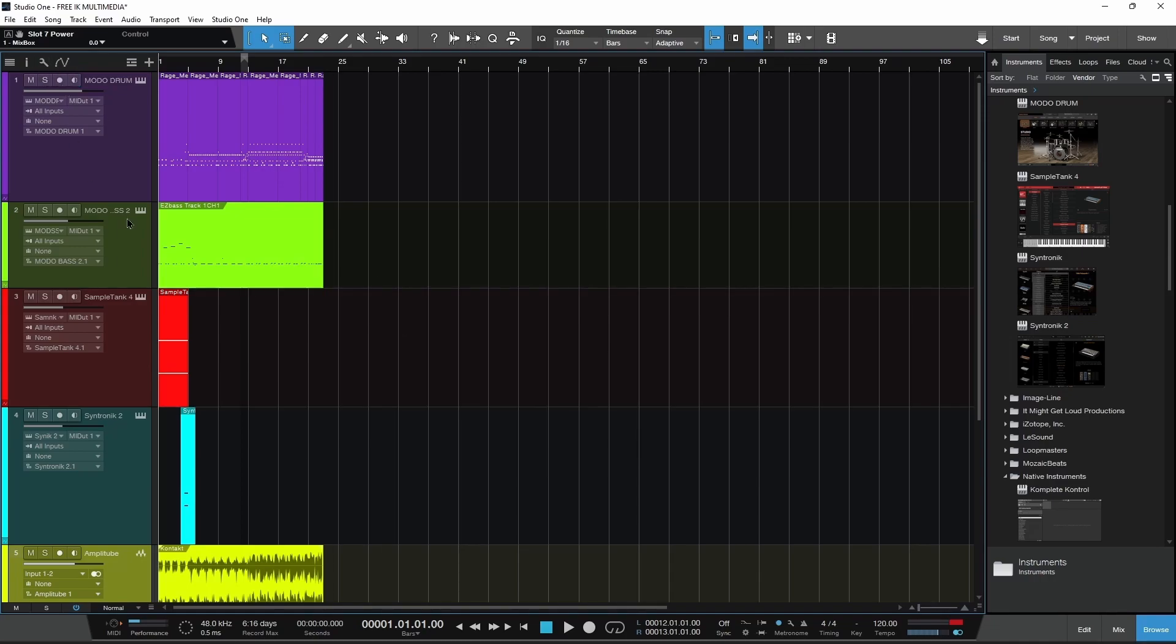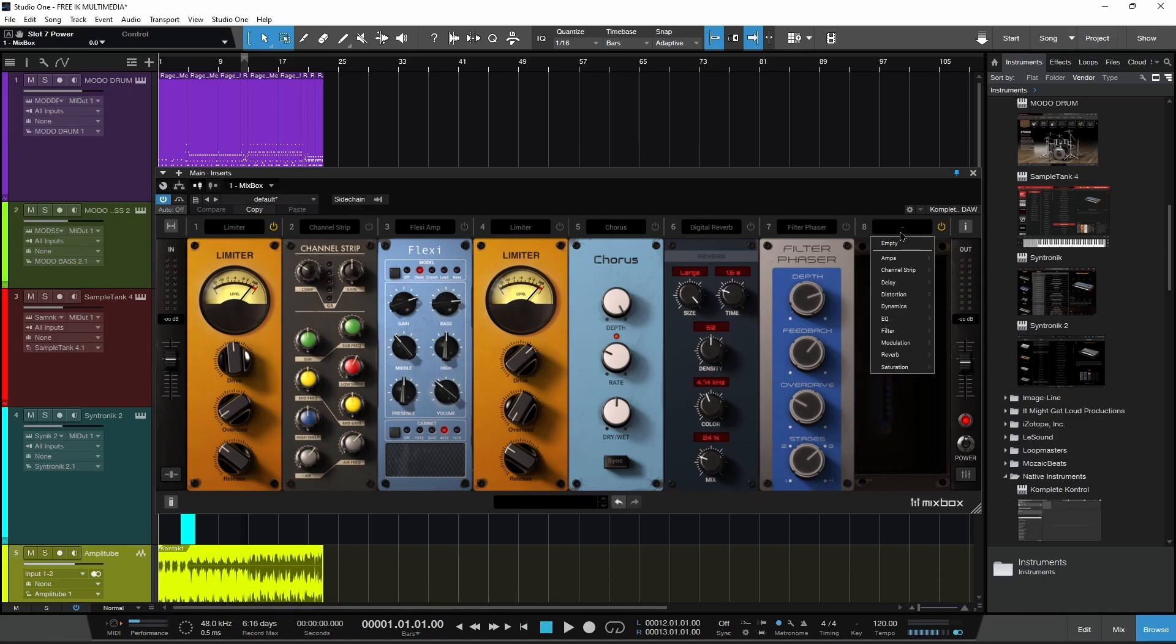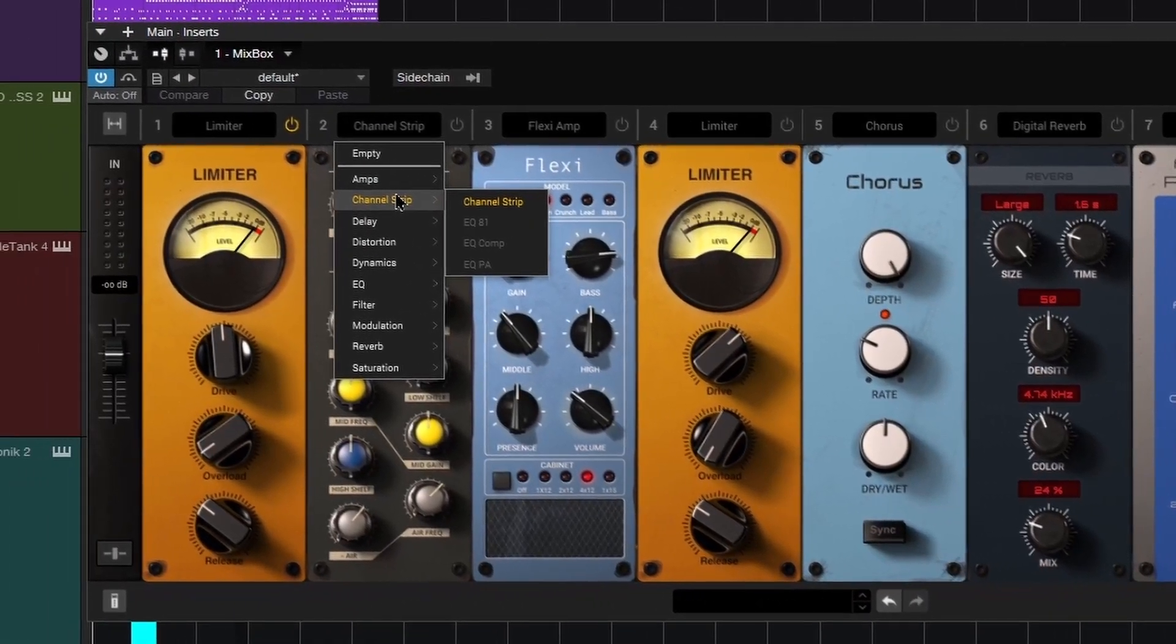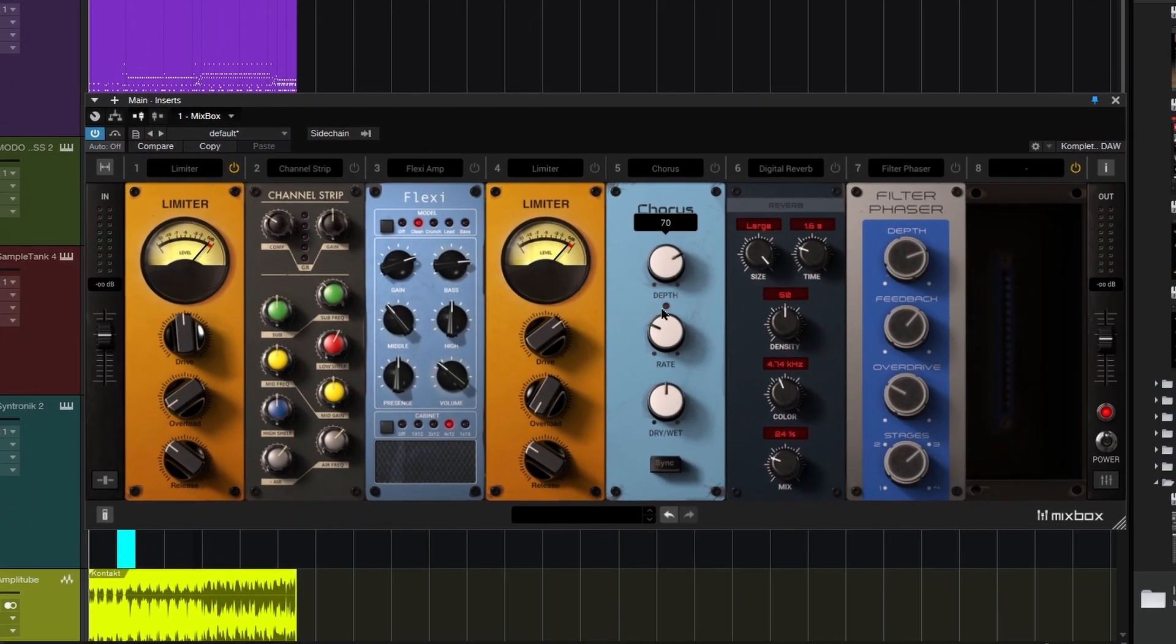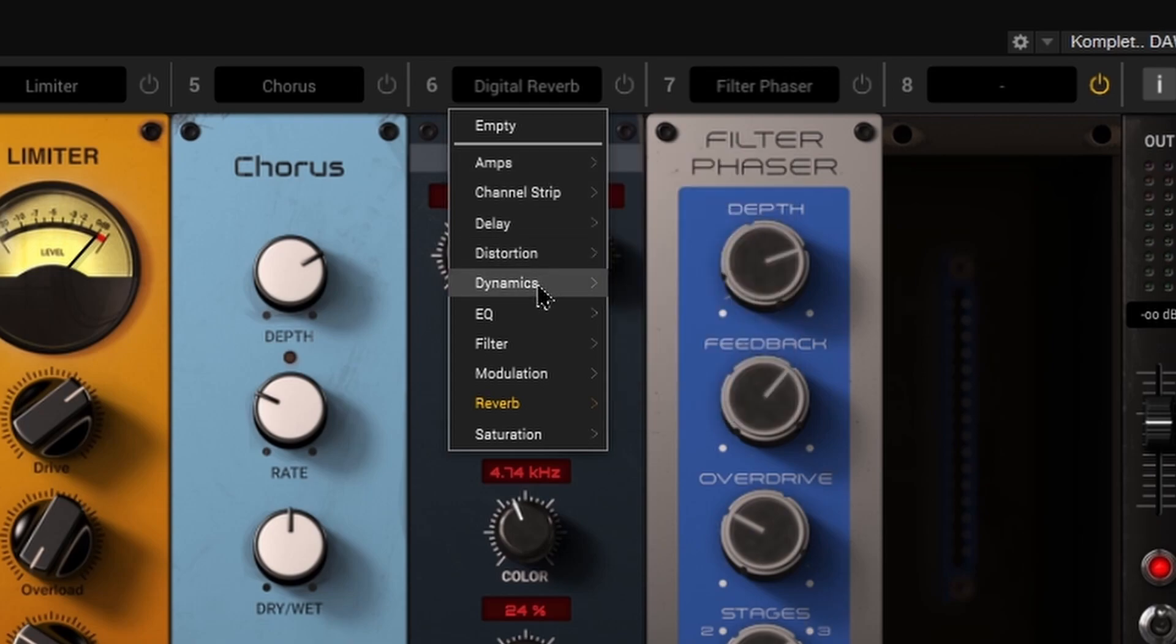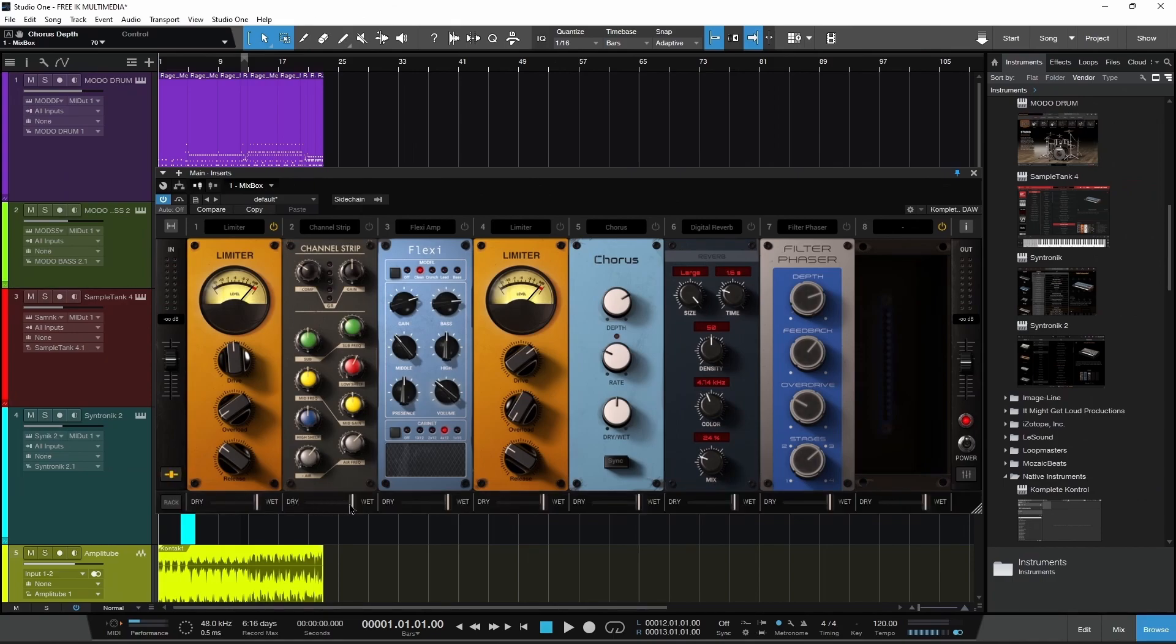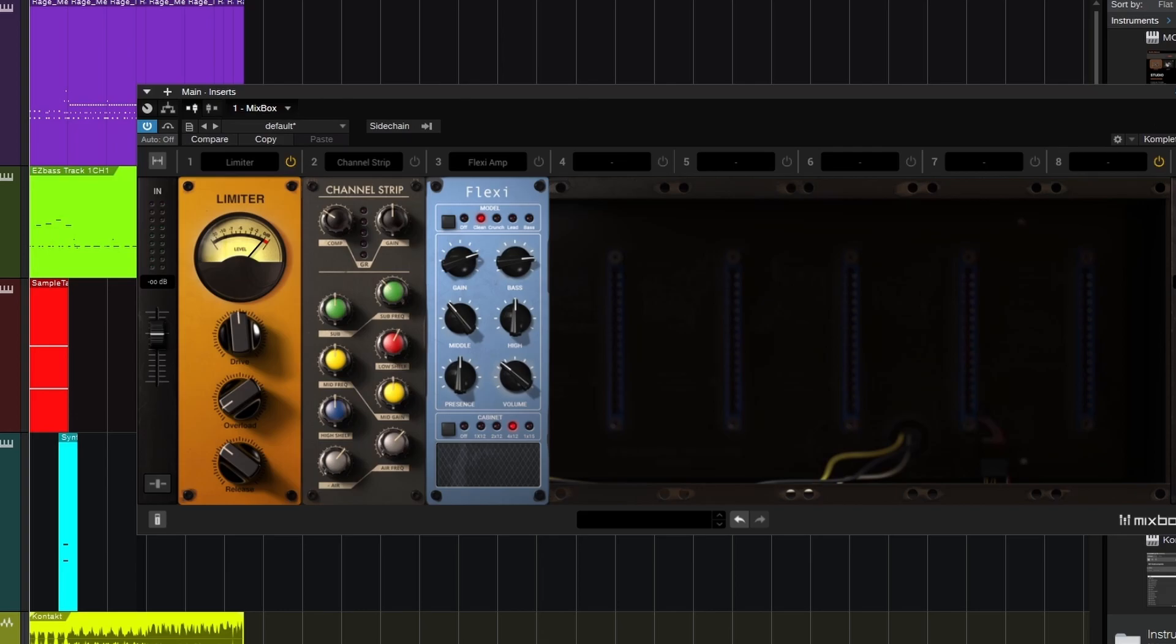First up is Mixbox CS. Being the CS or custom shop version, we don't have all the possible effects, but you're getting eight different processors that you can load up, mix and match however you want, drag around, and set up your signal chain. Put this on individual tracks or your master track. We got a chorus, limiter, flexi amp, channel strip, filter, phaser, digital reverb - eight different processors totally for free. We can even change the wet-dry mix, expand it out.